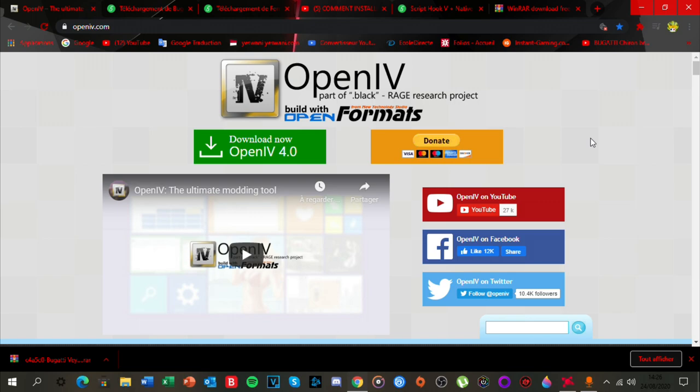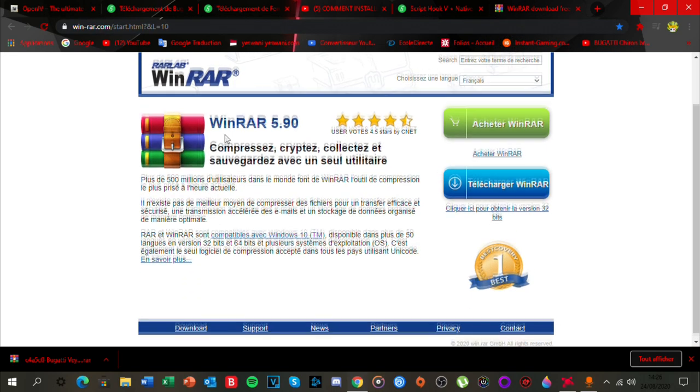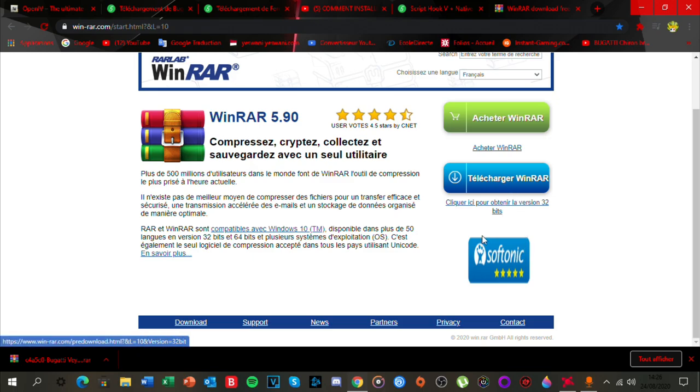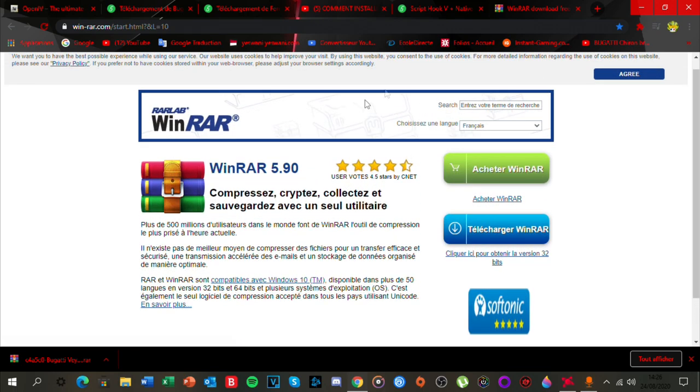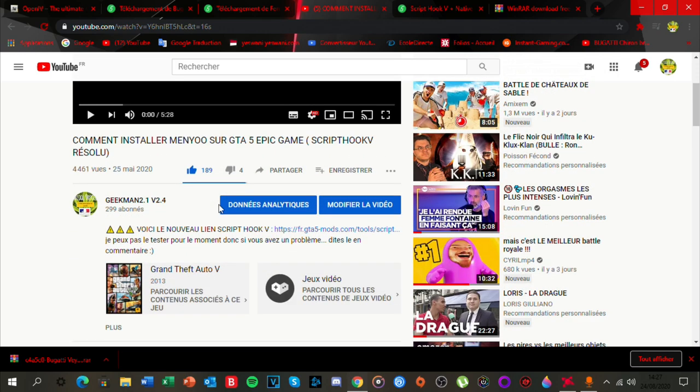En premier temps, il vous faudra télécharger OpenIV, donc OpenIV, logiciel de modding GTA 4, GTA Vice et GTA 5. C'est avec ça qu'on mod le jeu simplement pour ajouter des voitures, des mods graphiques. Ensuite il vous faudra WinRAR. WinRAR vous connaissez, j'en parle pratiquement dans chacune de mes vidéos.